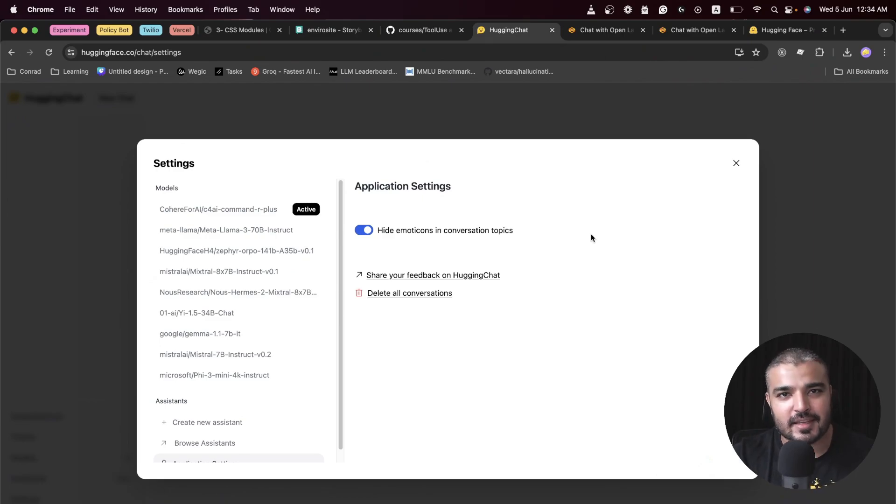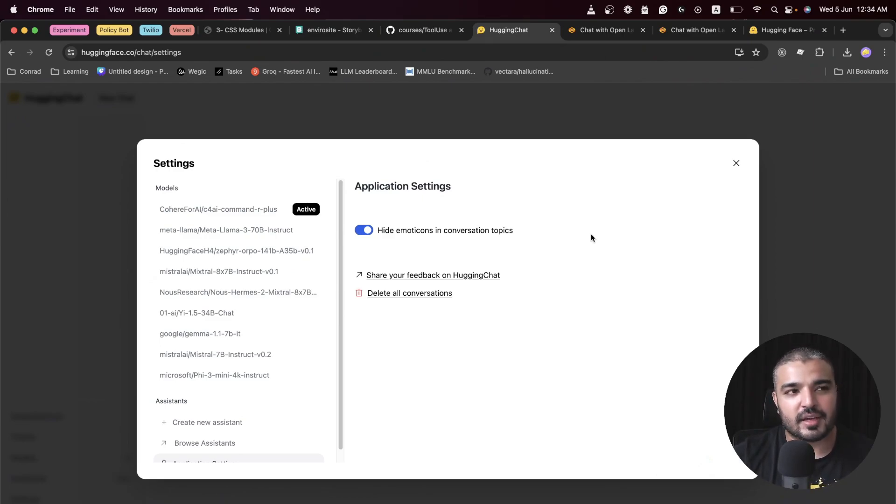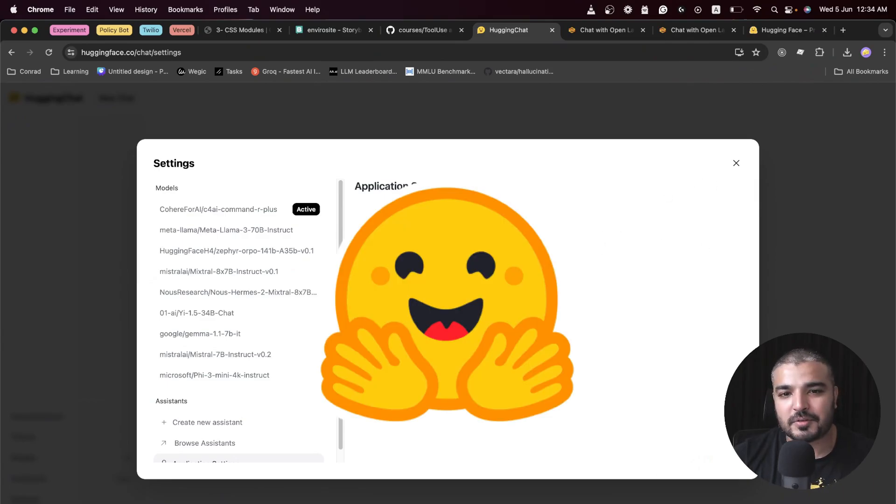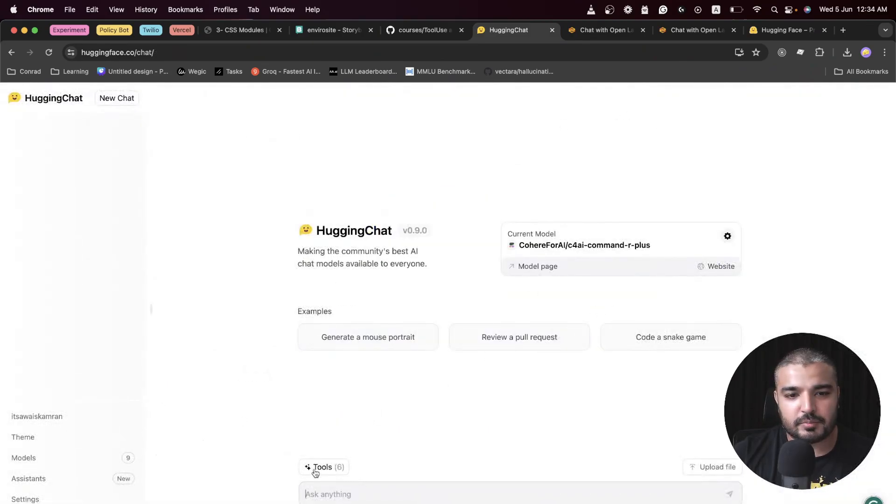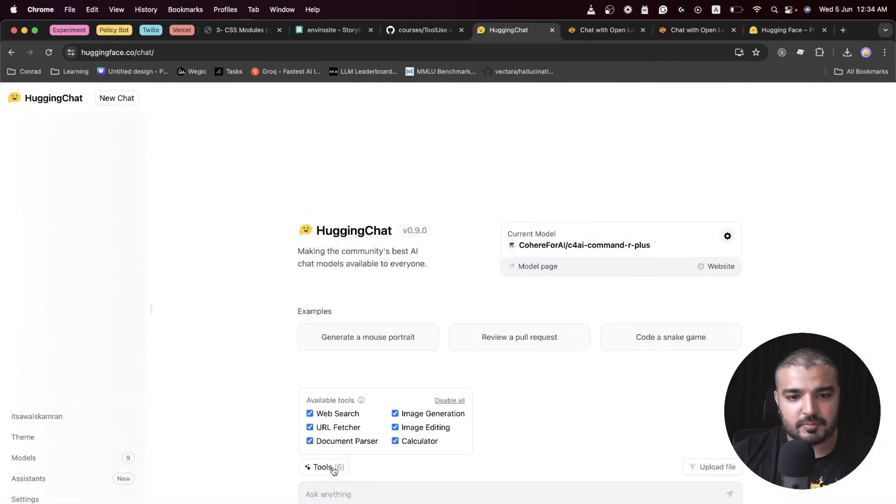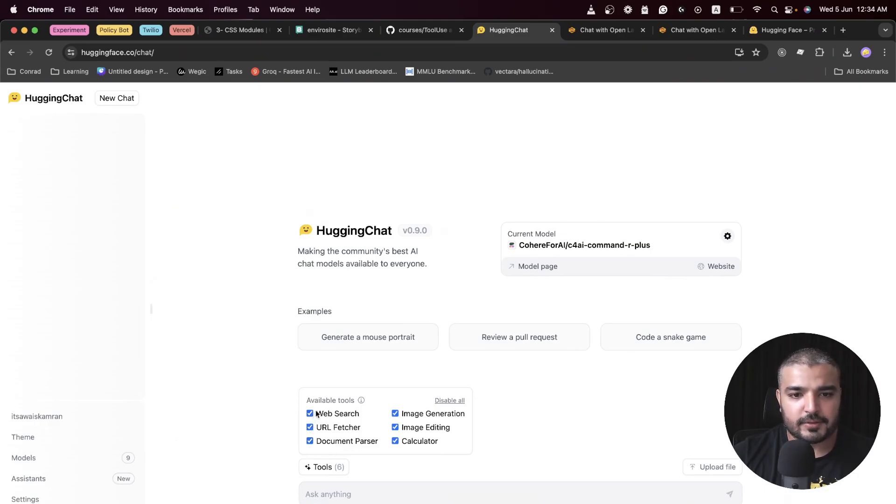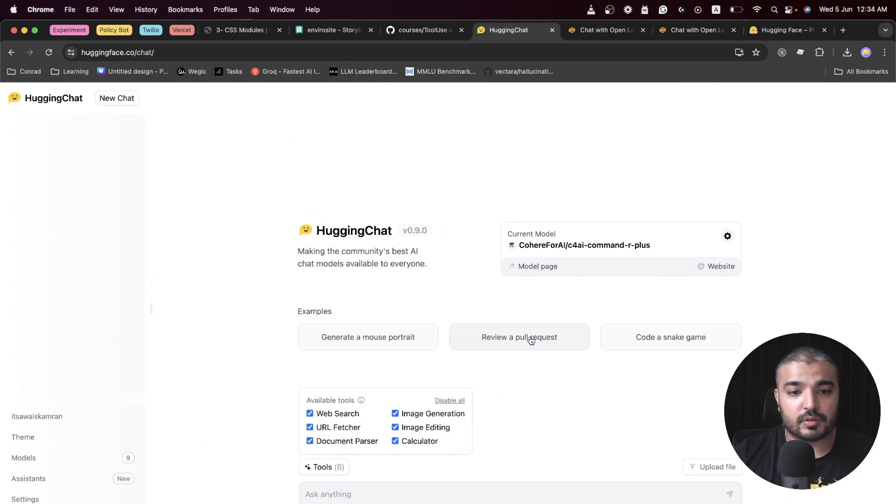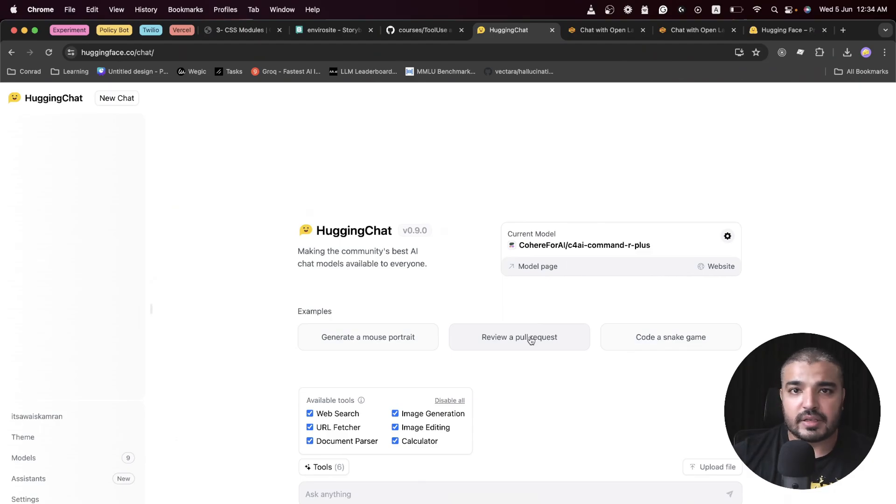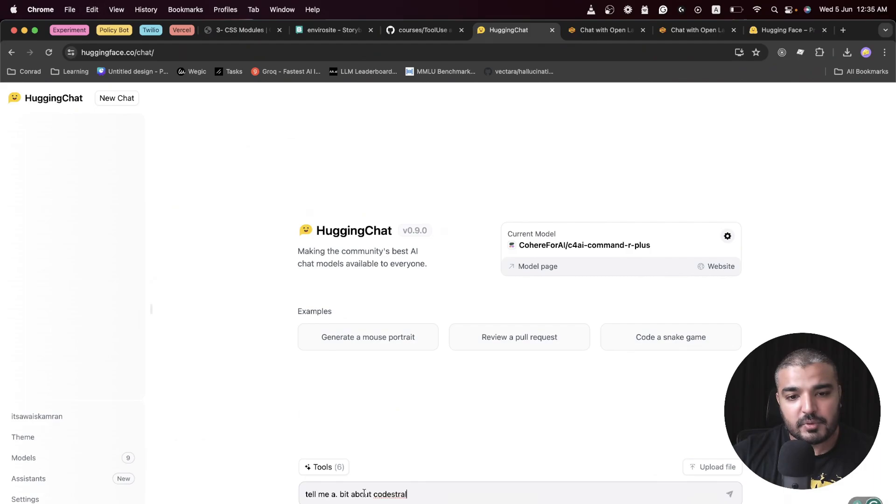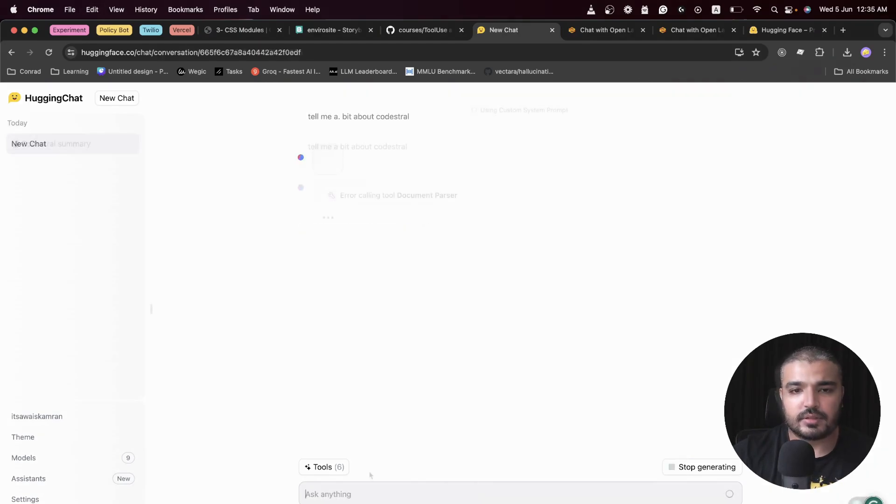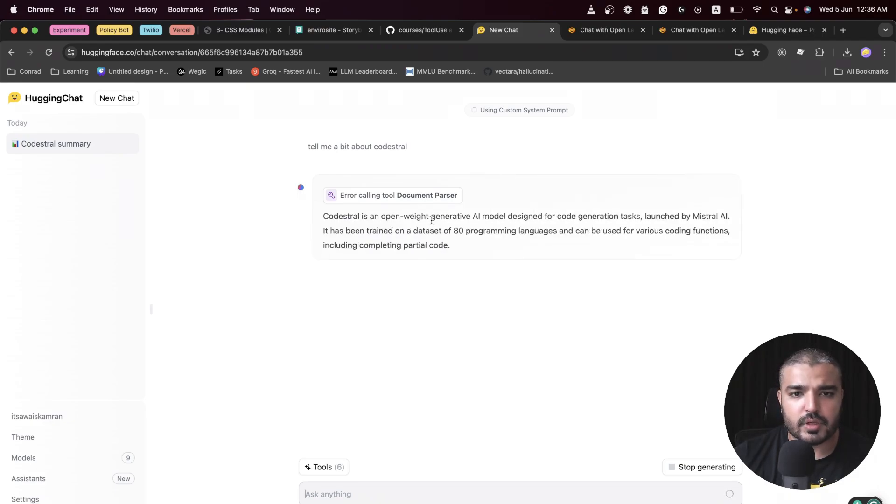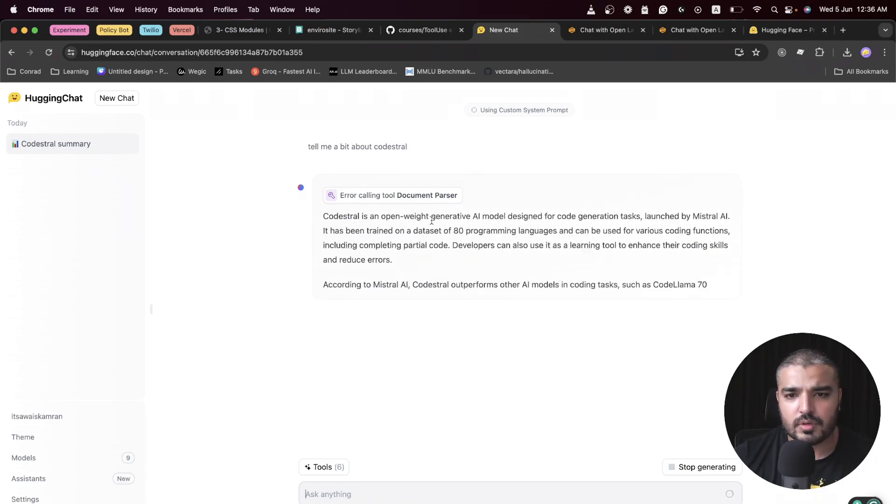I have search web tool available for Llama 3. If I go ahead and select a different model, the tools alongside would change as well. One of the best features about Hugging Chat is I can turn this on: hide emoticons in the conversation topics. Whenever you generate text from these LLMs, there will be a lot of emoticons, so this will help us.